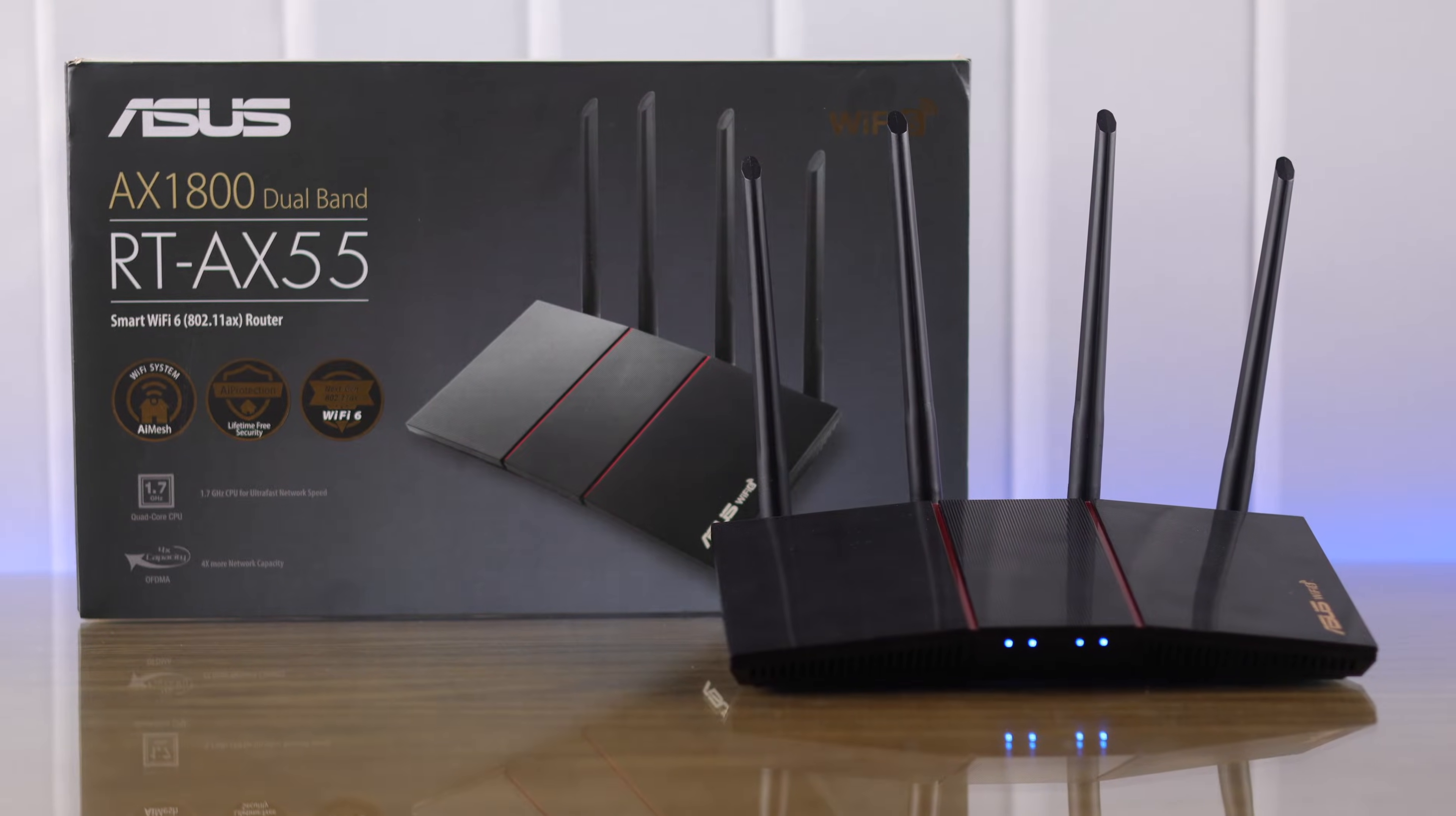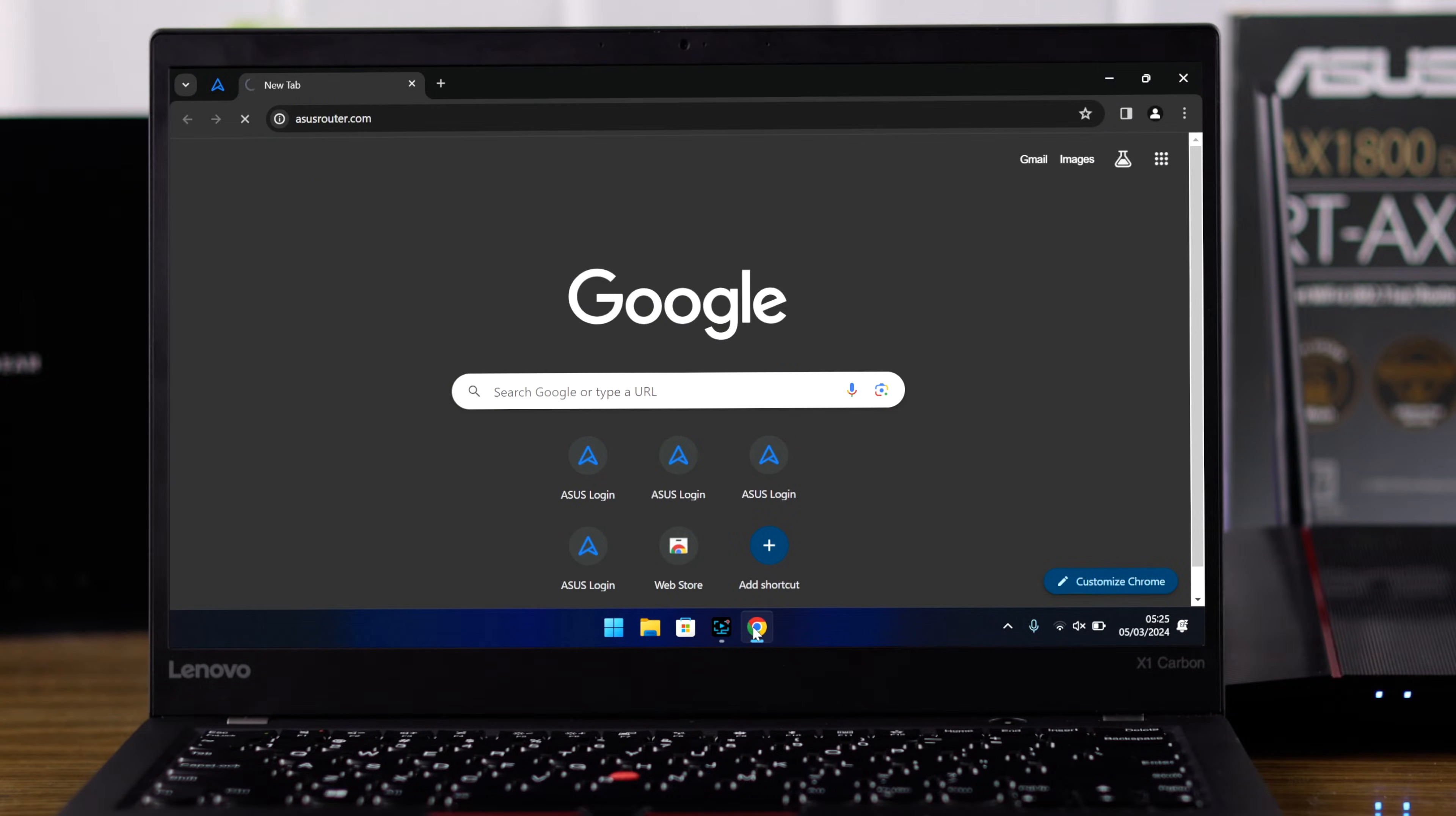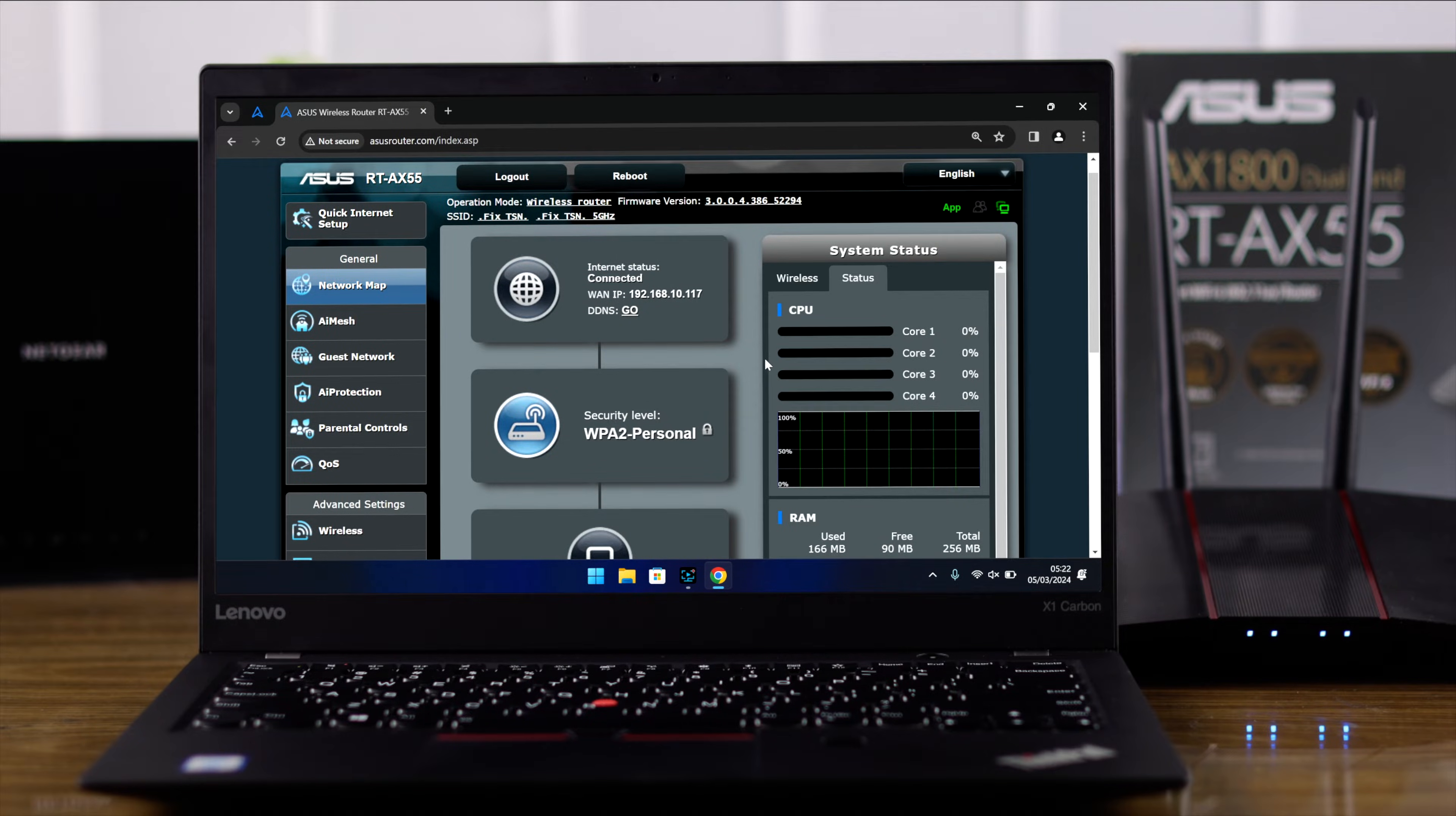If you can't log in to your ASUS AX55 Wi-Fi router's IP address, which is 192.168.50.1, or the settings page isn't loading, it says site can't be reached, or the connection isn't private, then I'll show you how you can fix this and get access to your ASUS router's web GUI.